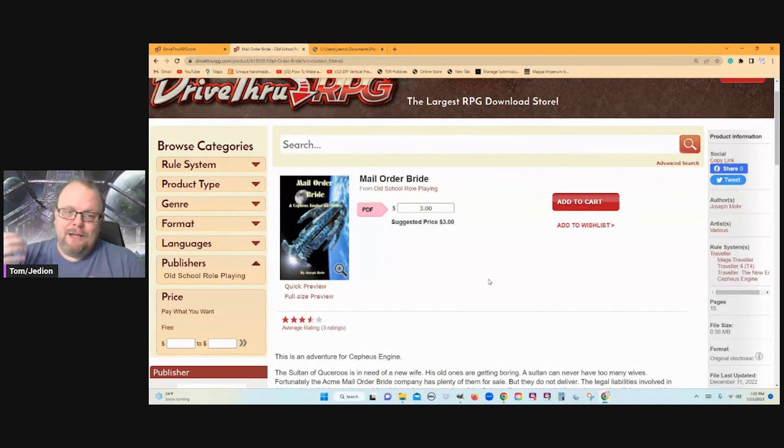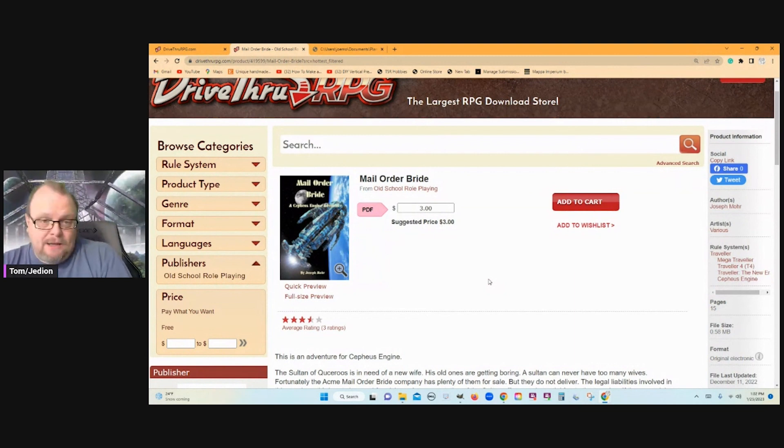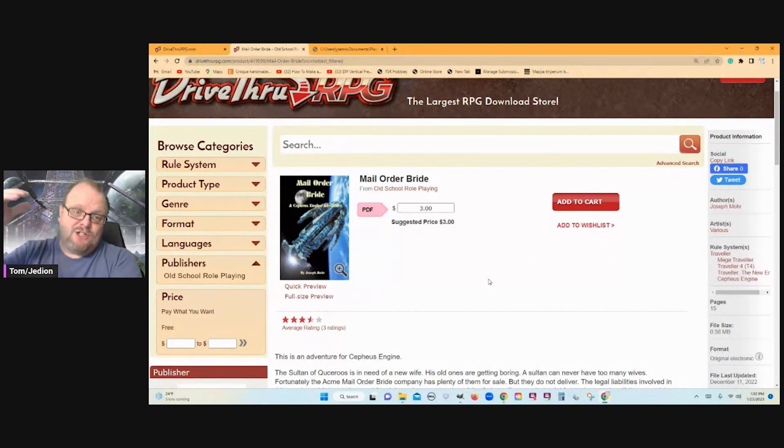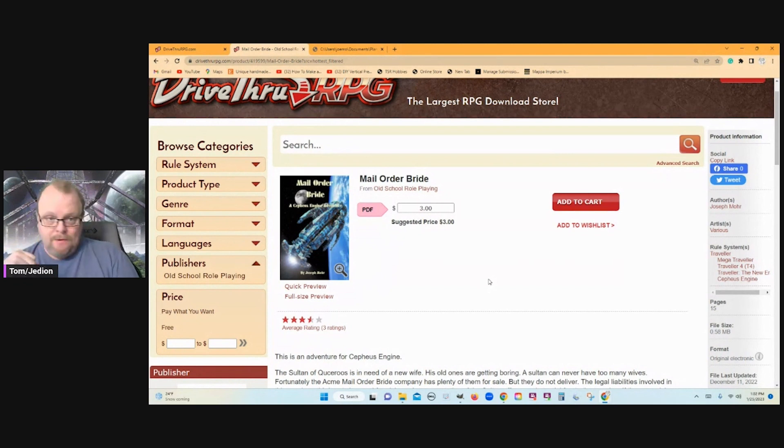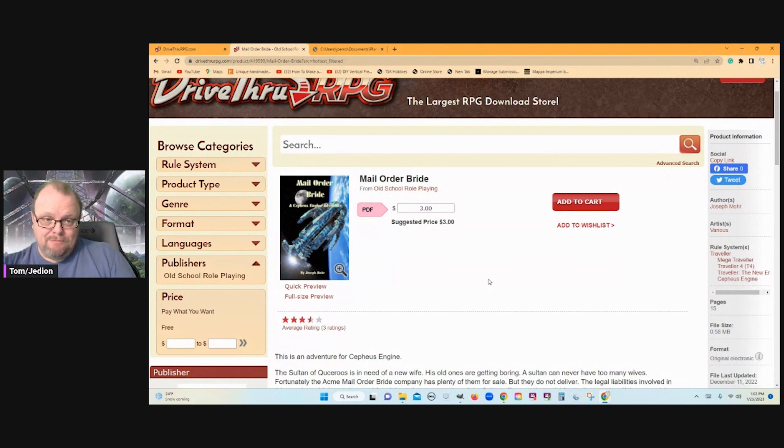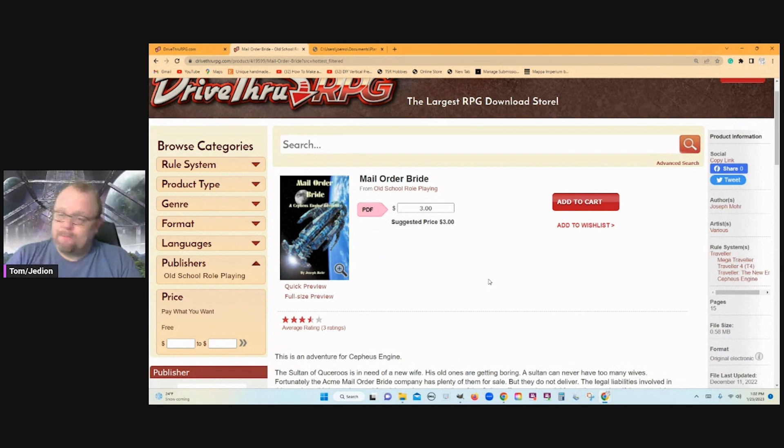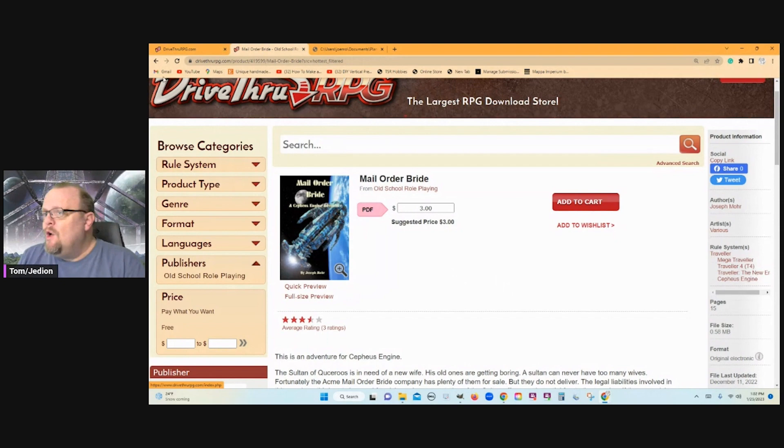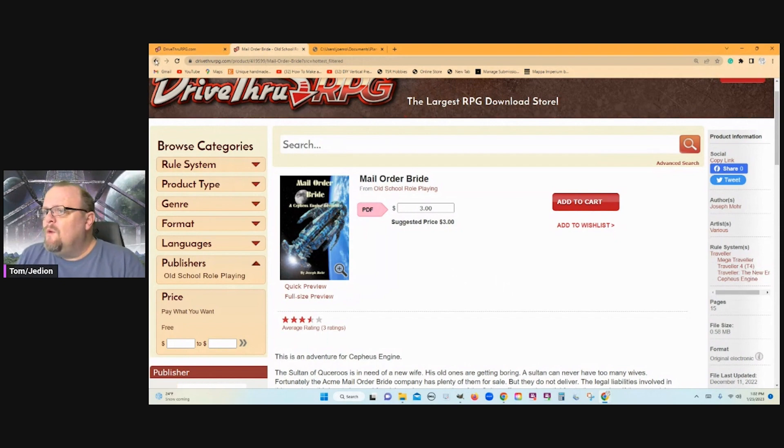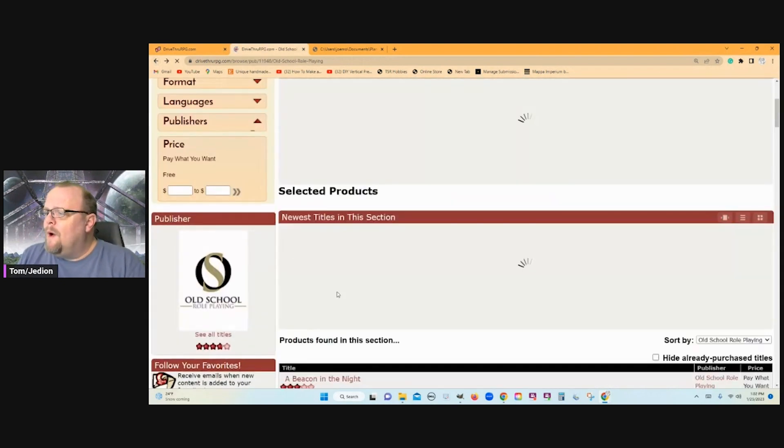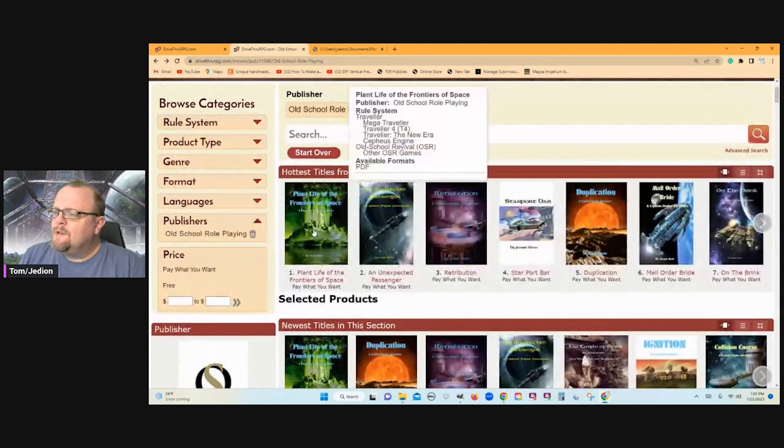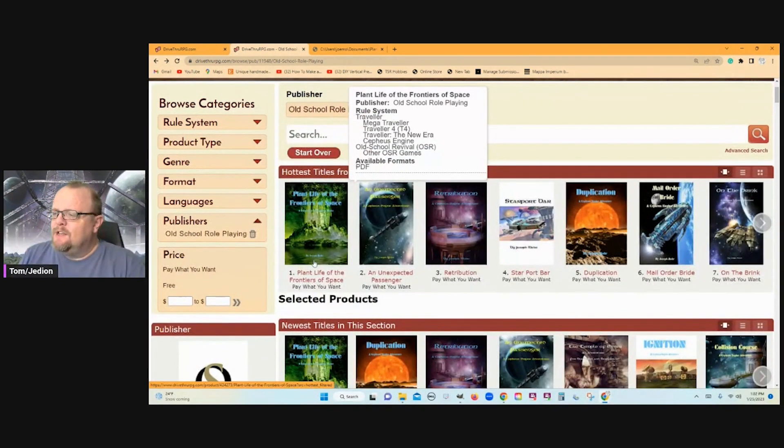And I can already predict, based off of other products, there's going to be like a list of 20 complications. Roll a D20, pick a few of those complications, and those are in play. So I expect this to be an excellent adventure.